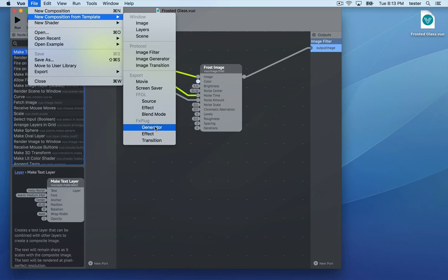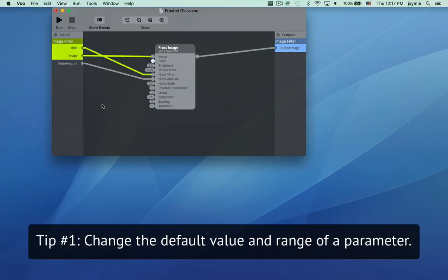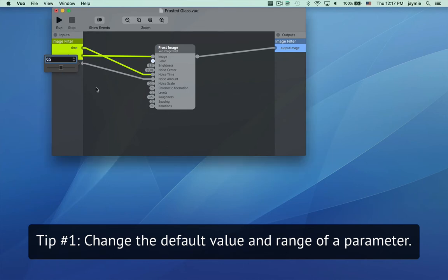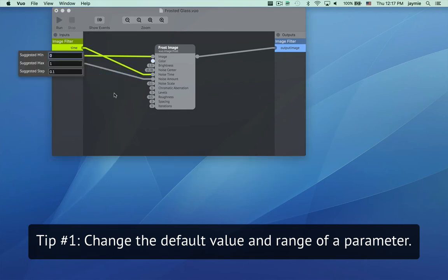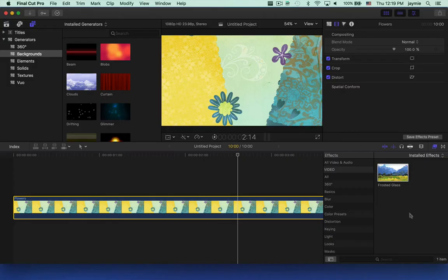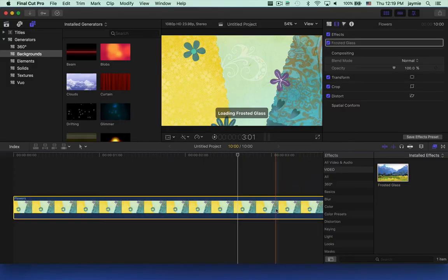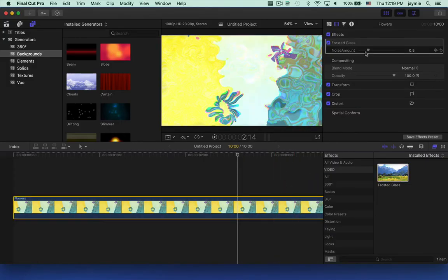Those are the basics. I'll finish with three tips on exporting FX Plug plugins. You can customize the default value of a parameter by double-clicking on the published input port, and the range by right-clicking and going to Edit Details. After re-exporting, here it is with the new default range.